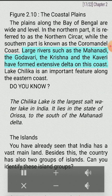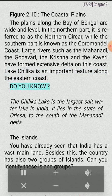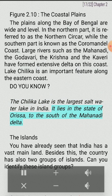Large rivers such as the Mahanadi, the Godavari, the Krishna and the Kaveri have formed extensive deltas on this coast. Lake Chilika is an important feature along the eastern coast. The Chilika Lake is the largest salt water lake in India. It lies in the state of Orissa, to the south of the Mahanadi Delta.